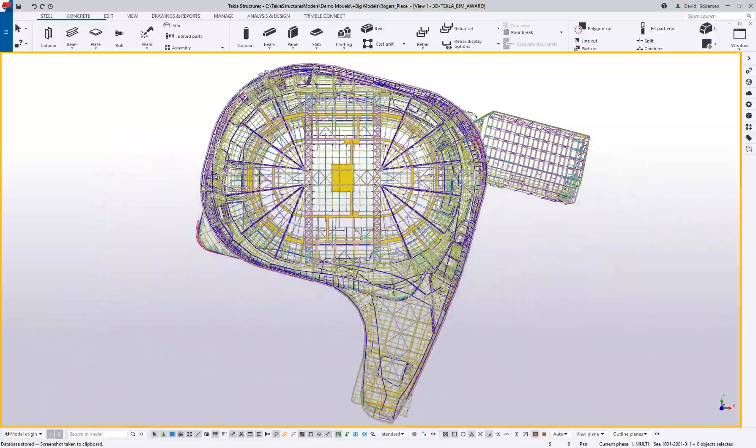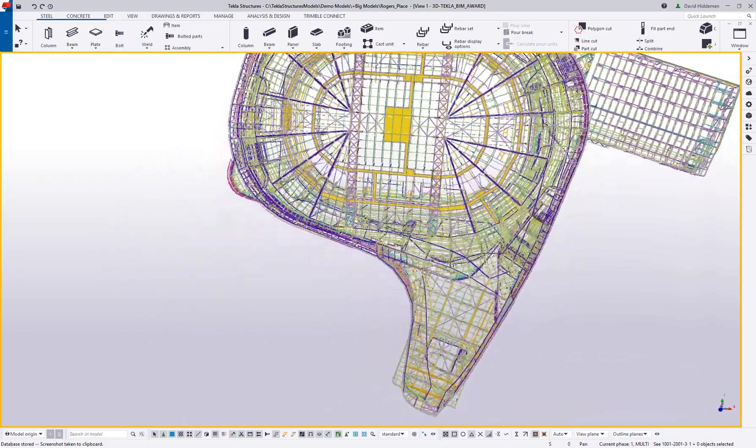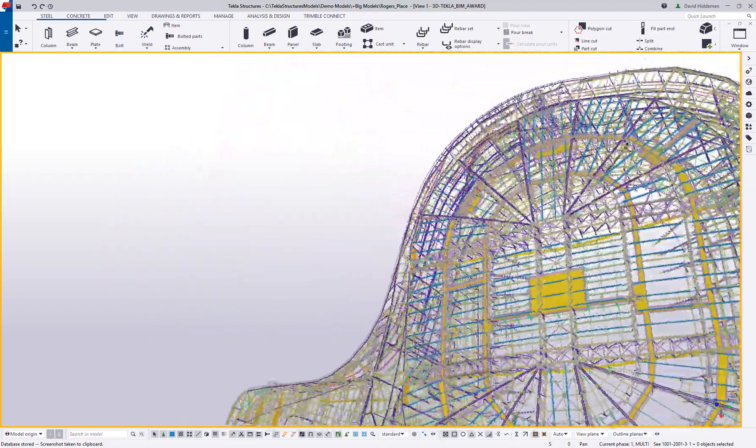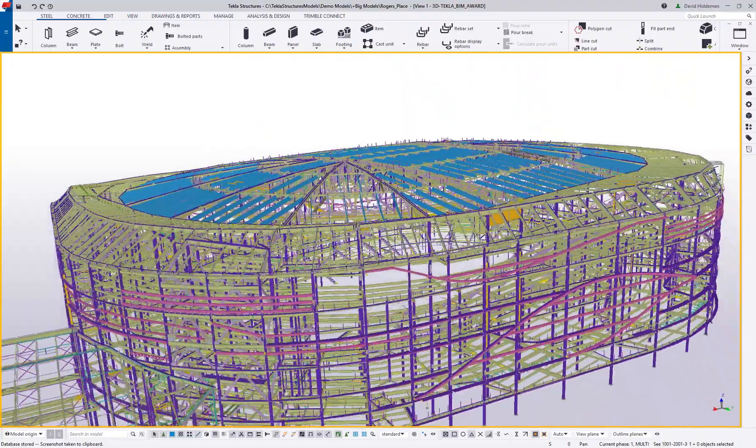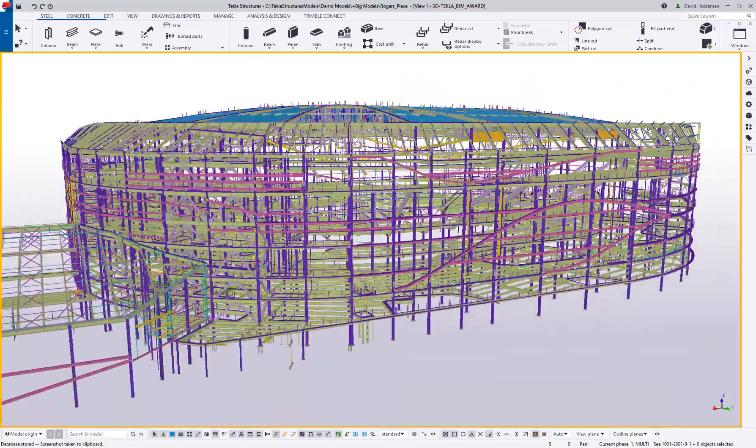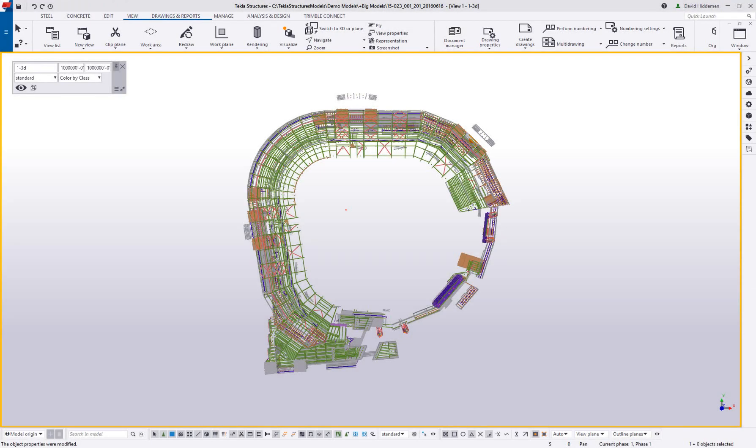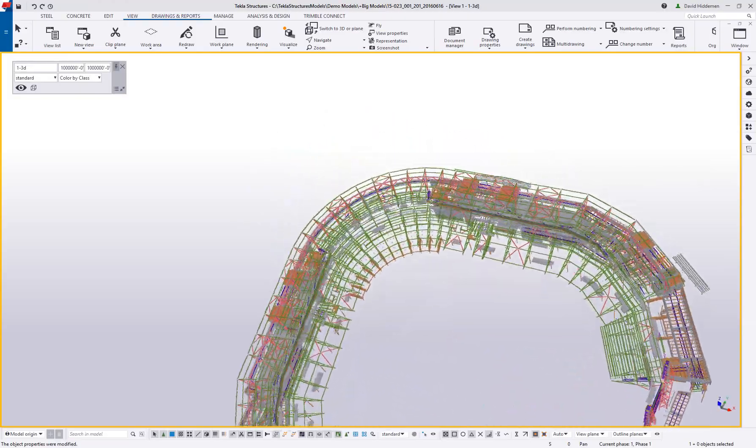The stability and the versatility of Tekla Structures allows you to take advantage of the most powerful hardware available today, but also the flexibility to be more mobile if you want to work on something like a laptop or even a tablet PC.